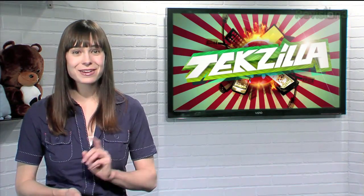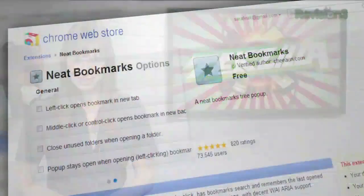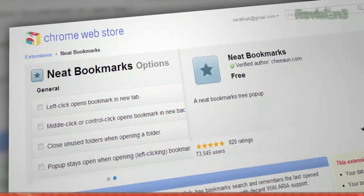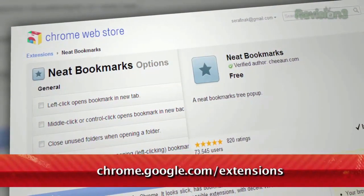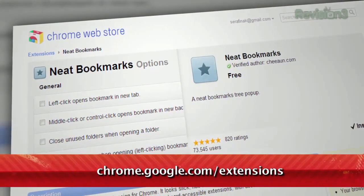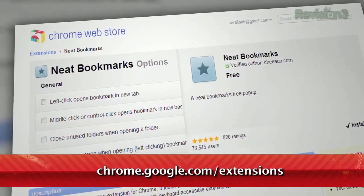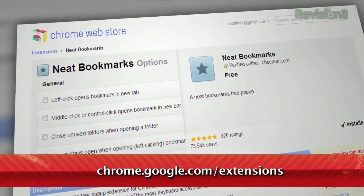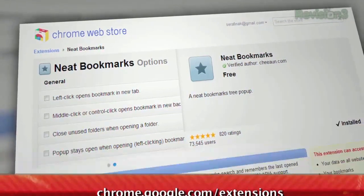Sure, you can display the bookmarks bar, but I've got a tip for you that makes it even easier. It's an extension called Neat Bookmarks, available at chrome.google.com slash extensions.